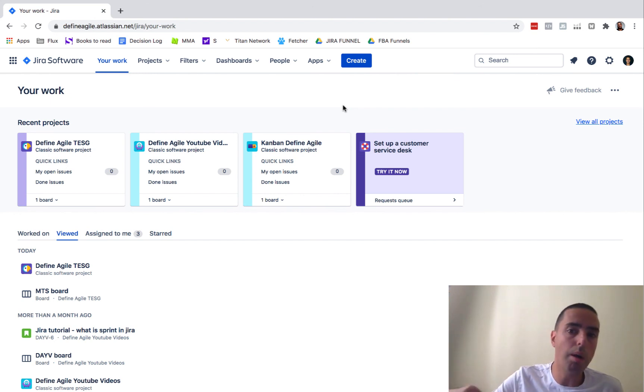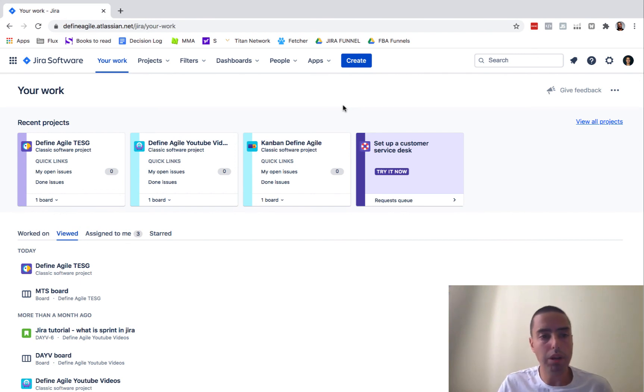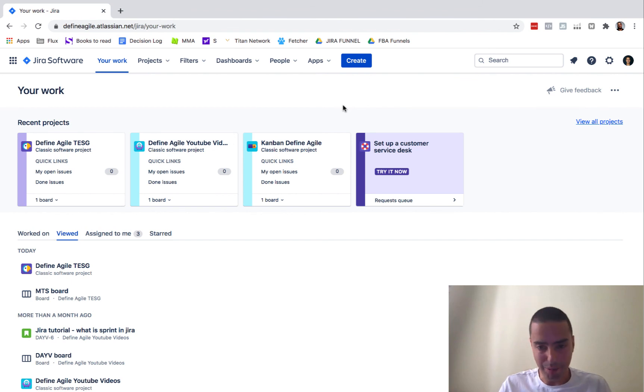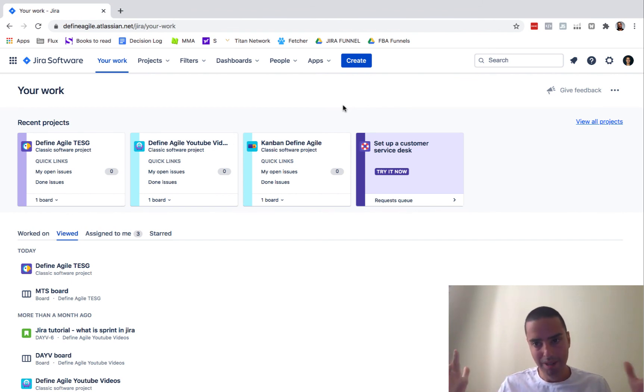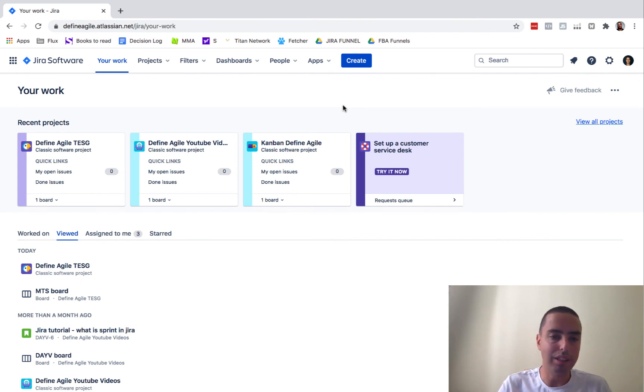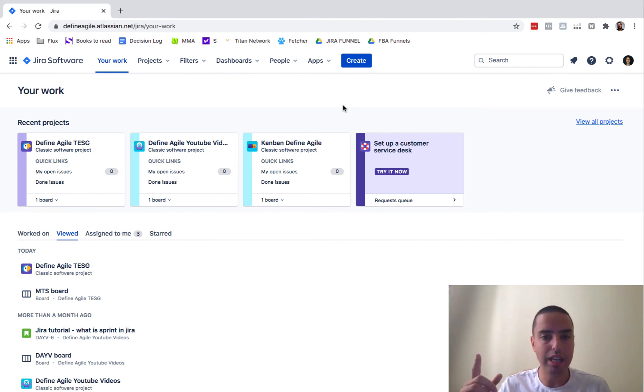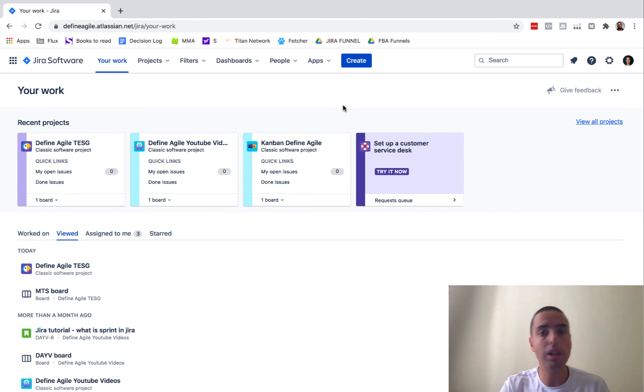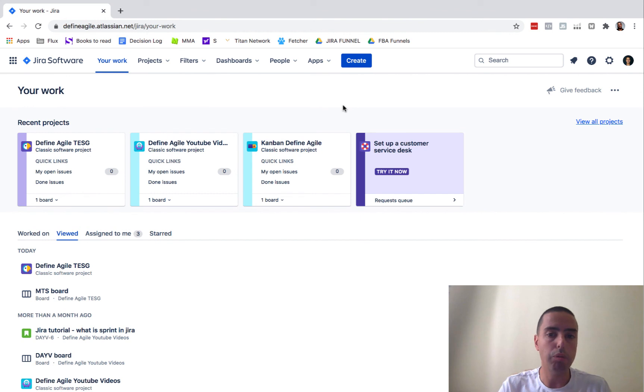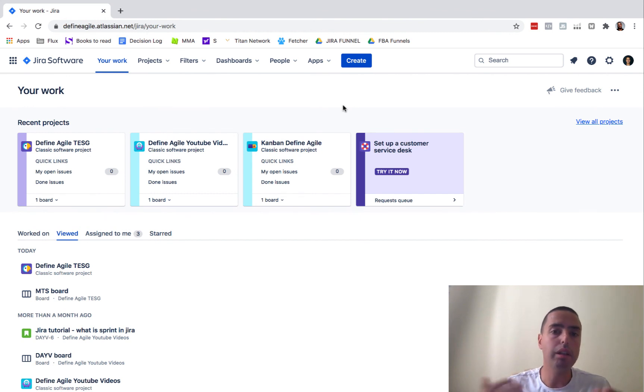If you have any questions, put them in the comments down below. If you want to learn Jira very quickly, I have a course now to allow you to learn Jira in one day, step by step, really intense. You can go to products.defineagile.com slash Jira dash course. I'll put the link below as well. And then you can learn all this in a module. I will walk you through everything and you can learn that way as well.